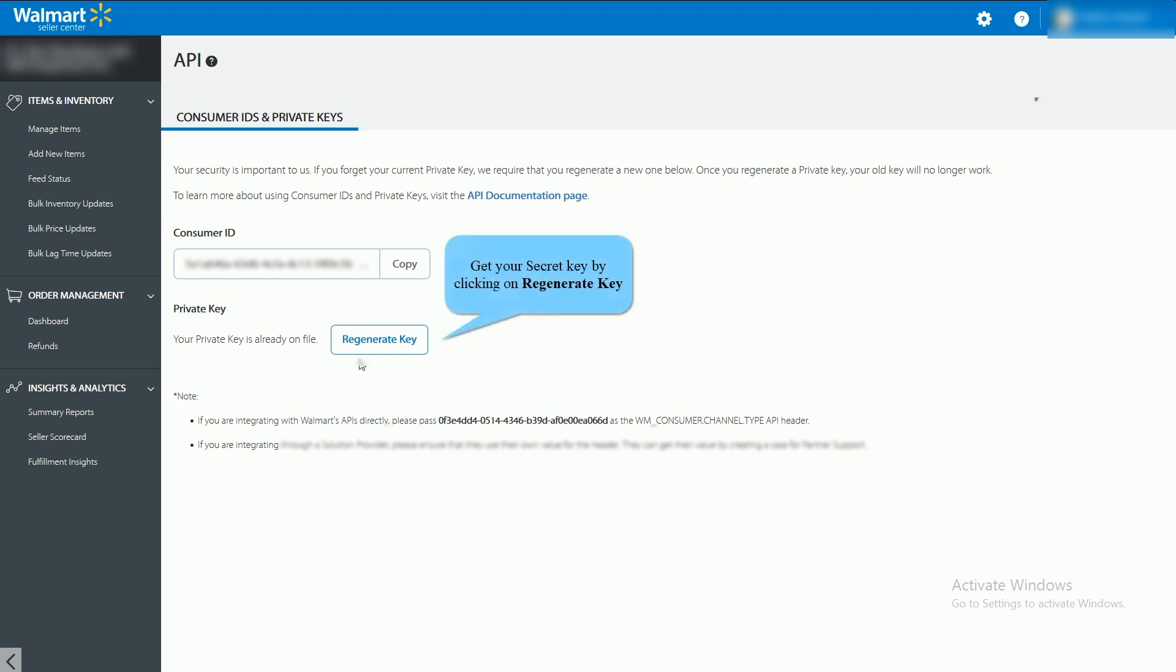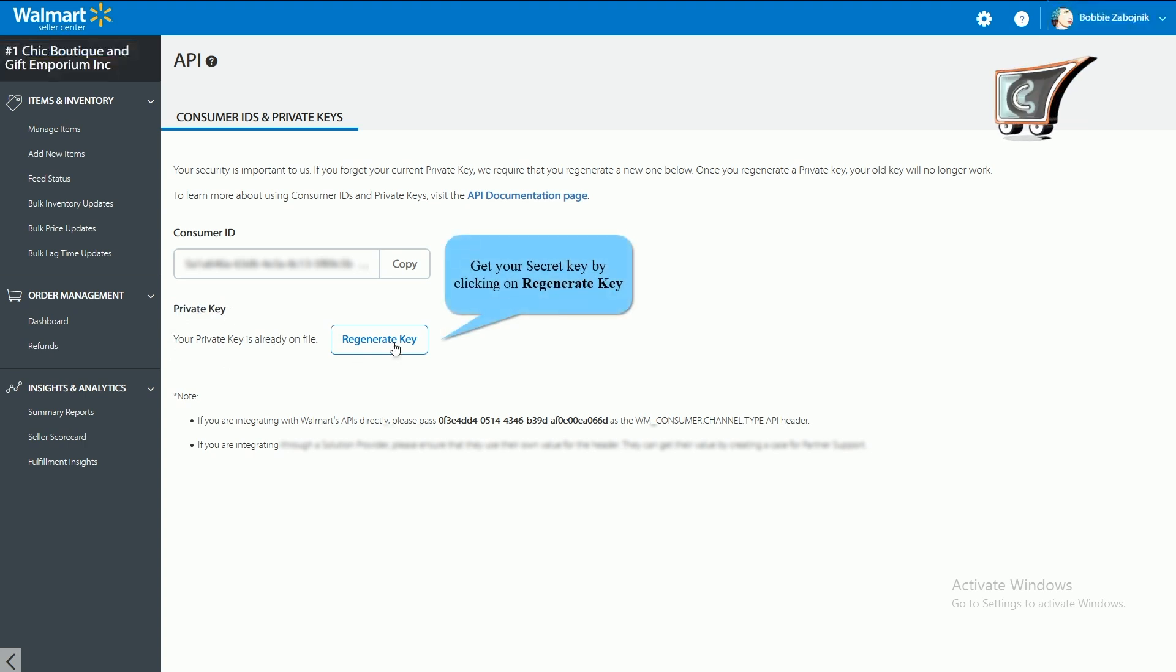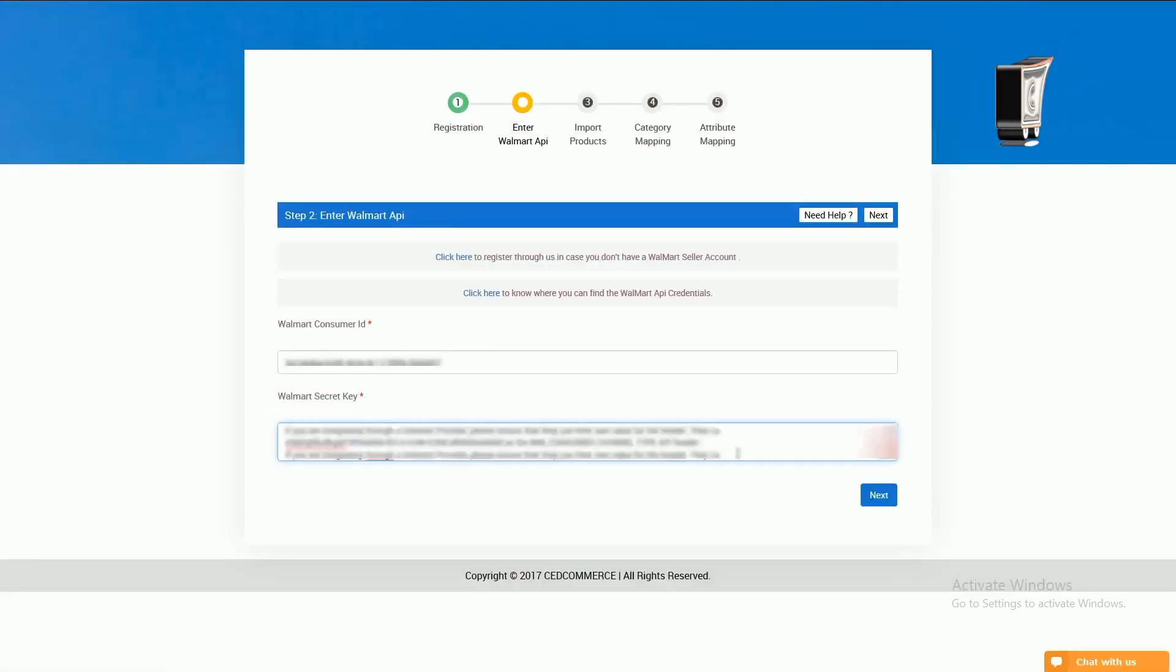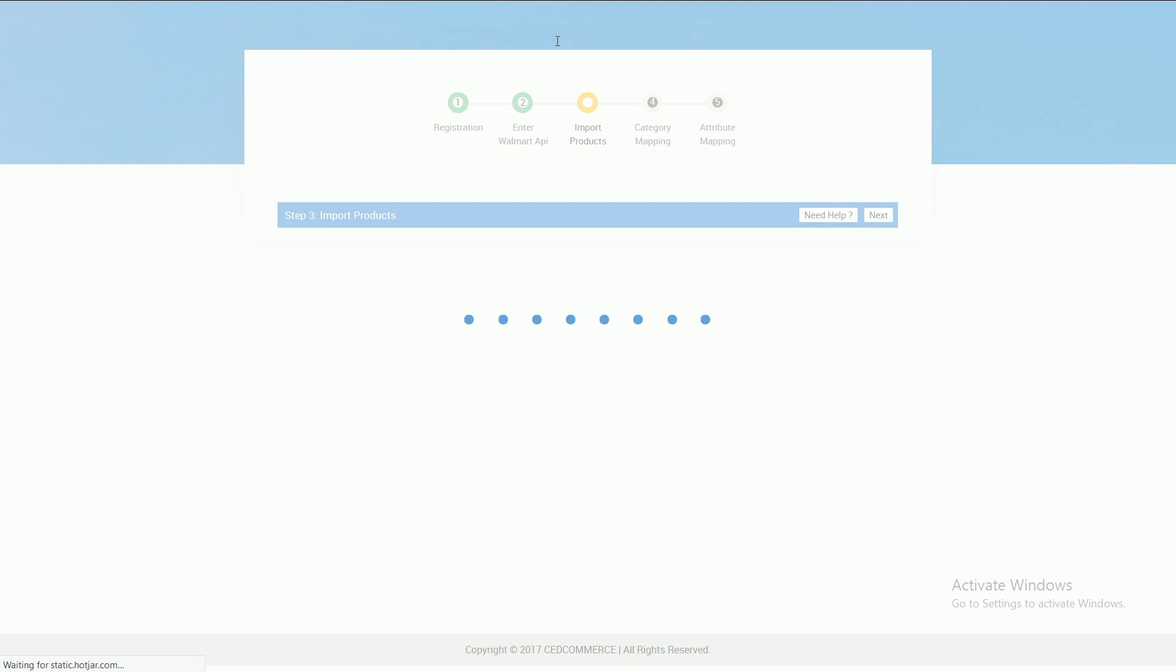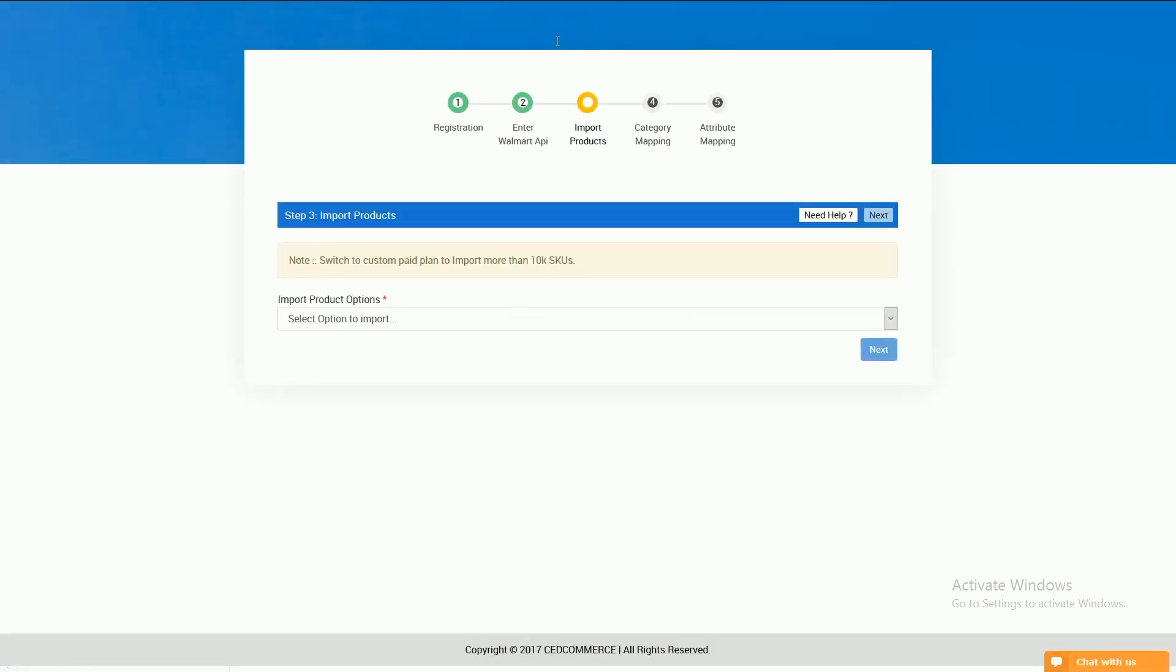Again, go to the Walmart seller panel and click on the regenerate button to get that key. Paste it in the app, then click on the next button to proceed to step 3, and here you are.